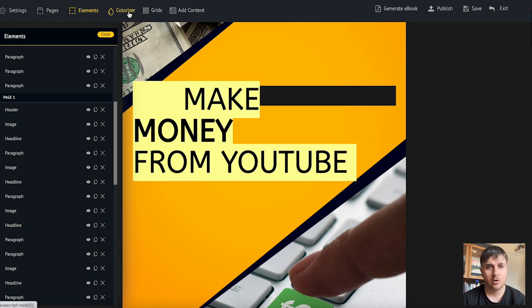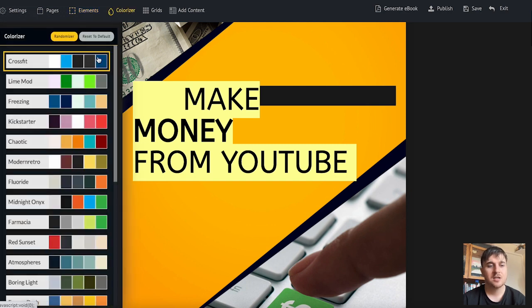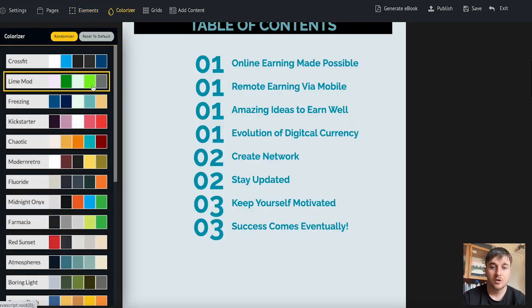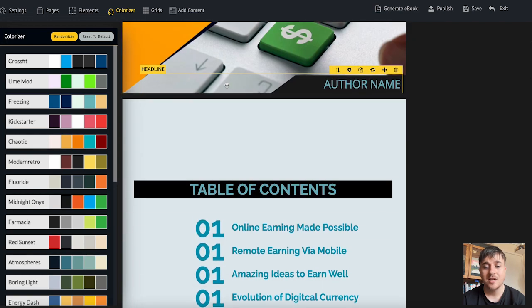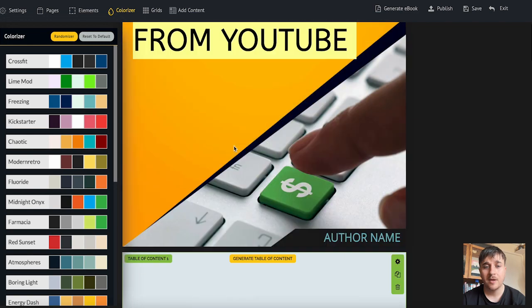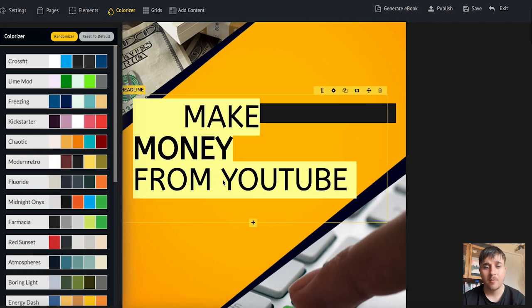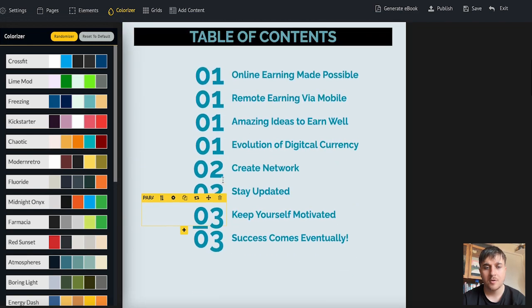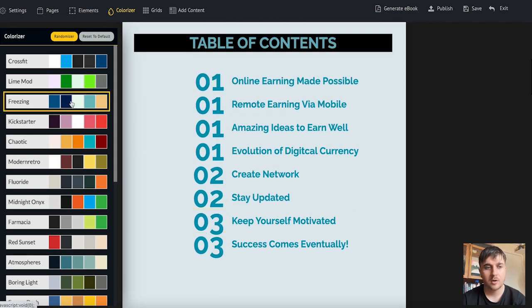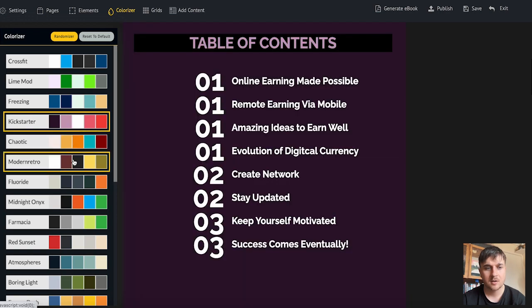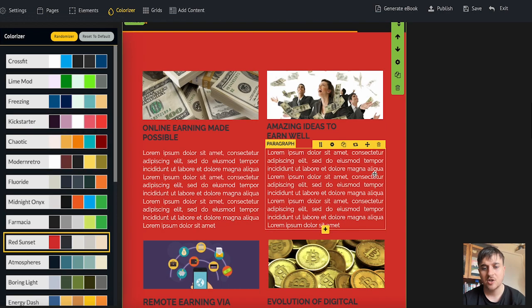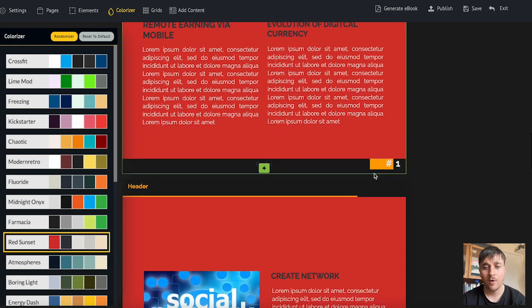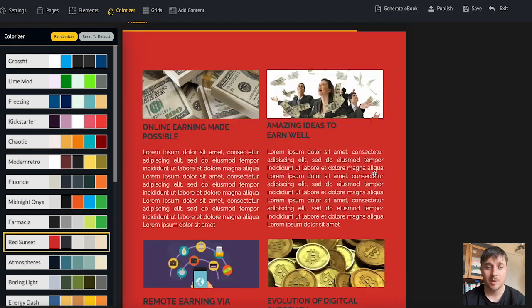Next to elements we have the colorizer. Here is where we can set our color theme. With the colorizer it will change the color theme from the cover onwards. If I went for kickstarter or red sunset we can see that's changing and it changes for all the pages below.